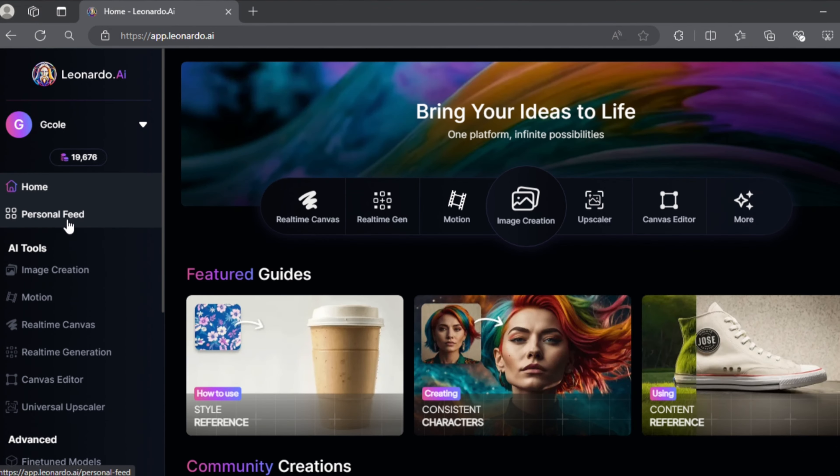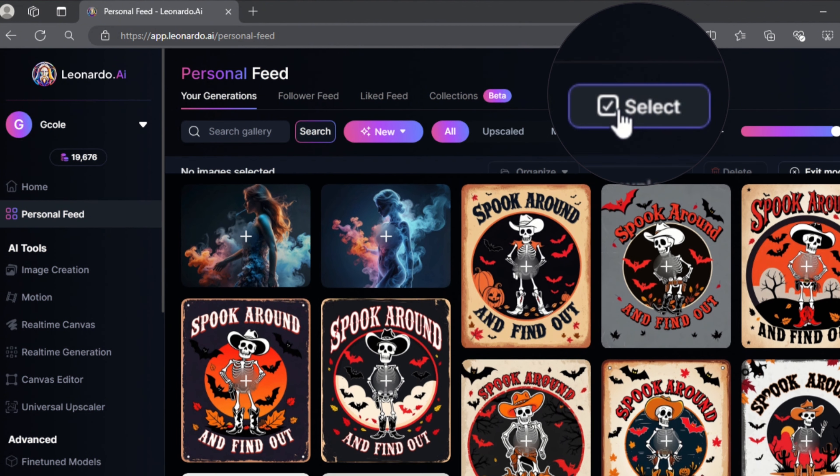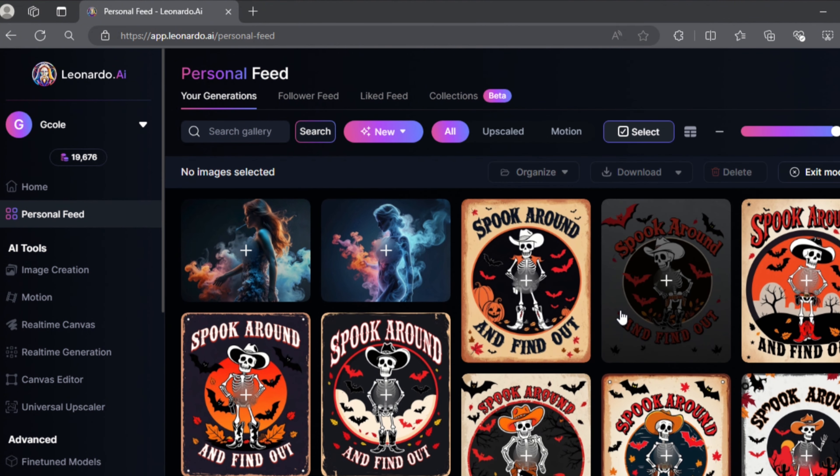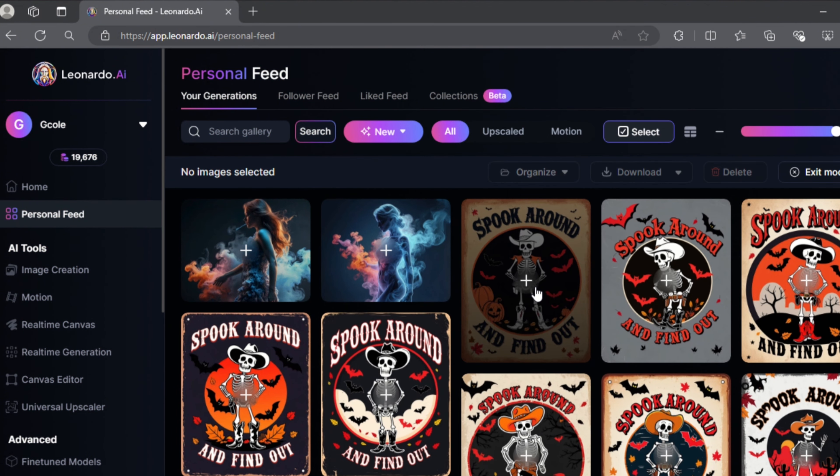Once you're signed in, you'll have to go to your personal feed. Click on the small select option at the top here.